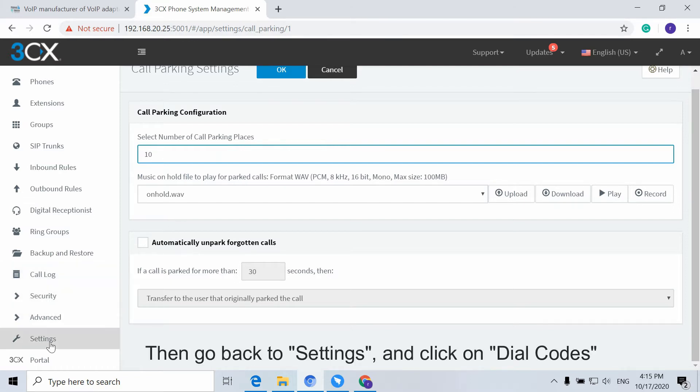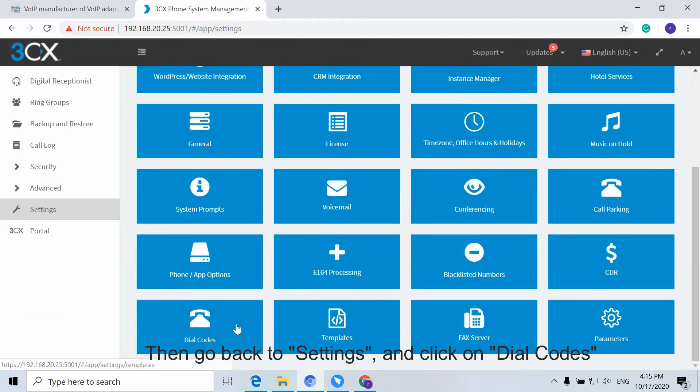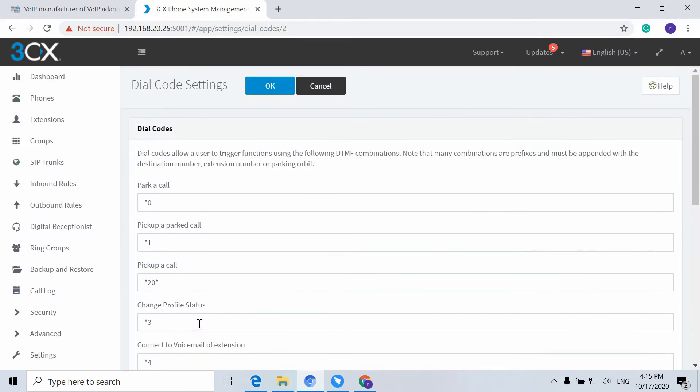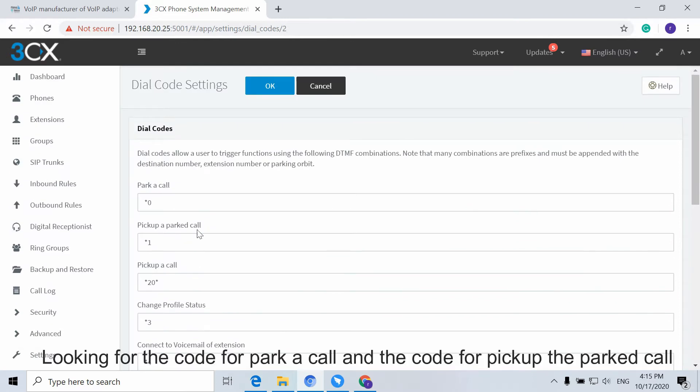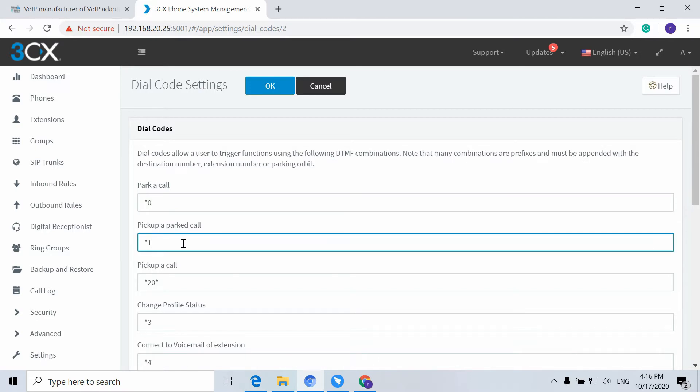Then go back to Settings and click on Dial Codes. Look for the code for Park a Call and the code for Pick up the Parked Call.